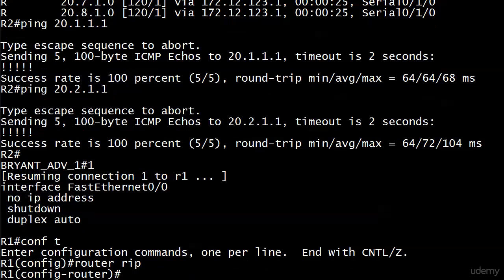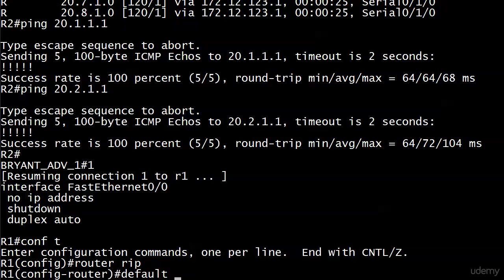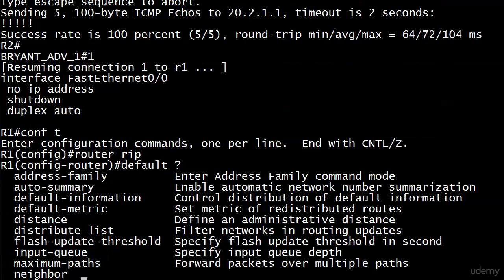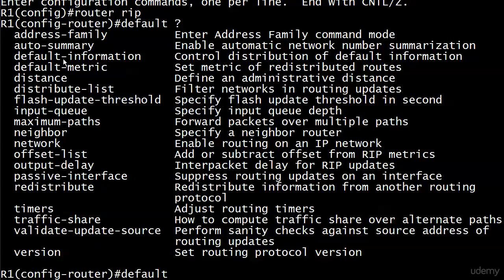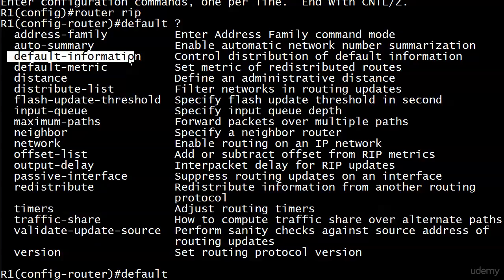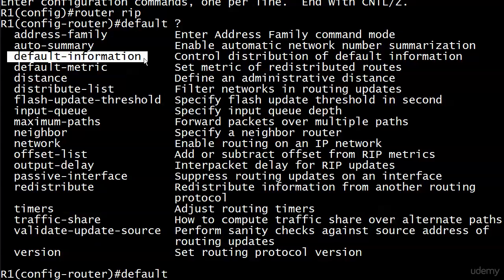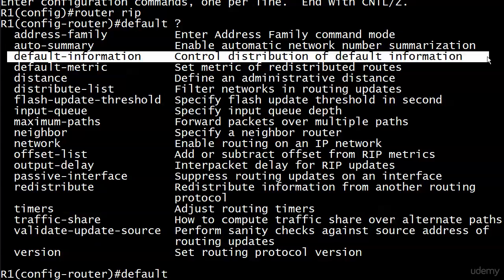We're going under the RIP router process and it starts with default, and holy cow, that's a lot of options just for default route. What we're using here is a command called default-information originate, and there is a pesky little hyphen here in between default and information. So the first couple of times you enter it in a lab environment, you might trip over that. Just watch out for that.